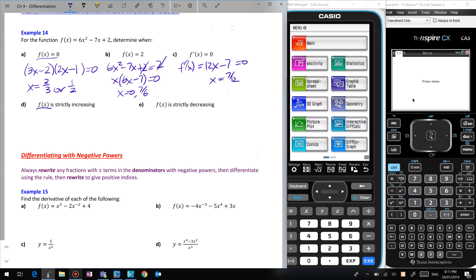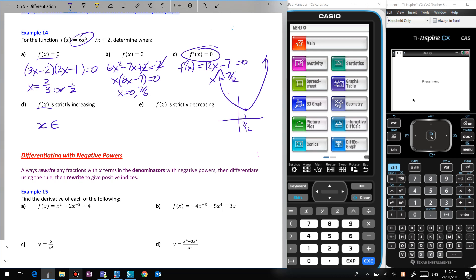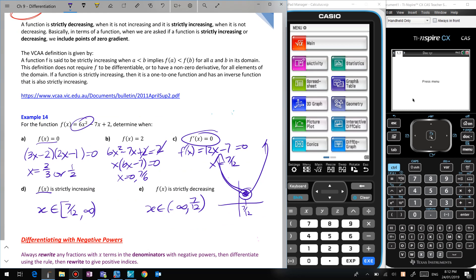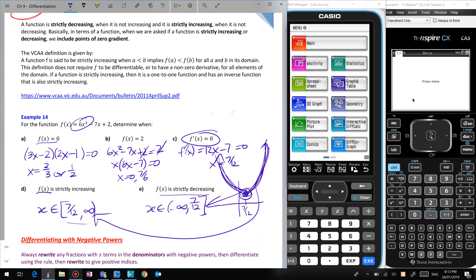When is f(x) strictly increasing? We know x = 7/12 is a turning point because the gradient is zero there. It's a positive x² coefficient so the parabola opens upward. Strictly increasing: x ∈ [7/12, ∞) — we include the turning point with a square bracket. Strictly decreasing: x ∈ (−∞, 7/12] — include that point too. Whenever you see the word 'strictly', include the turning point for both cases.